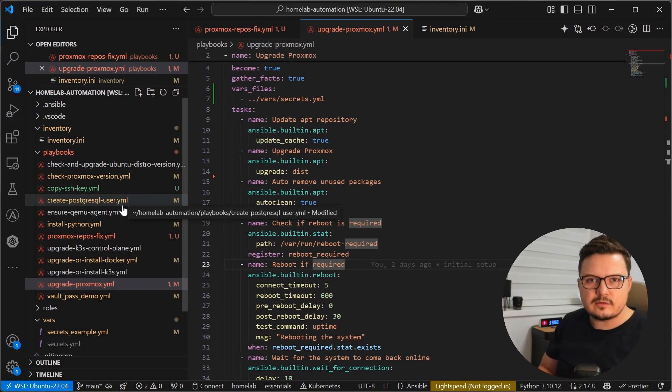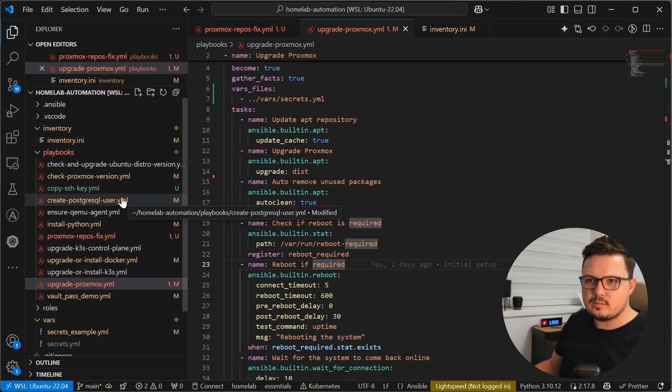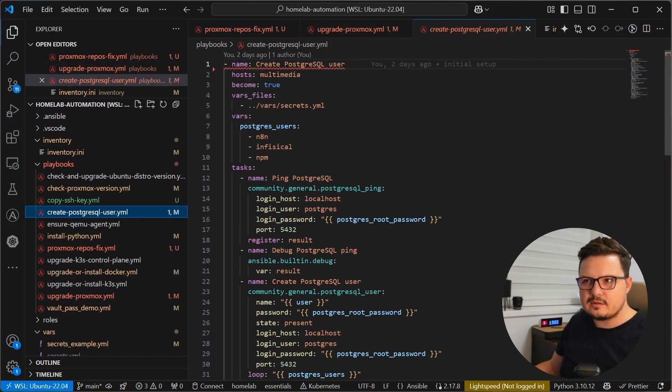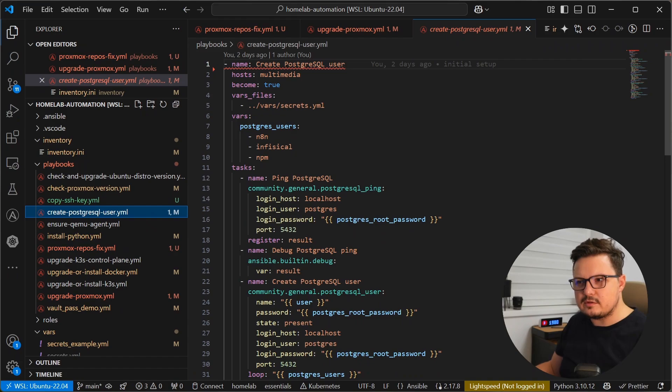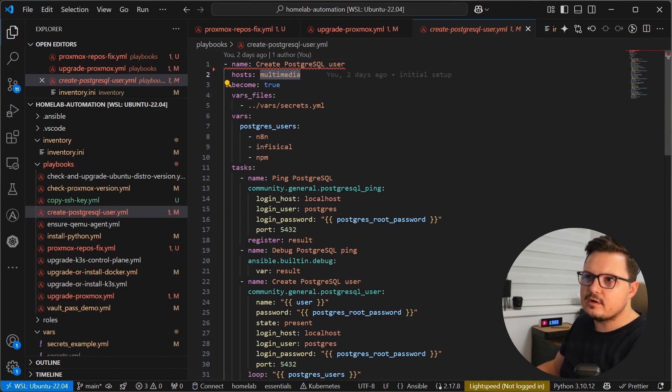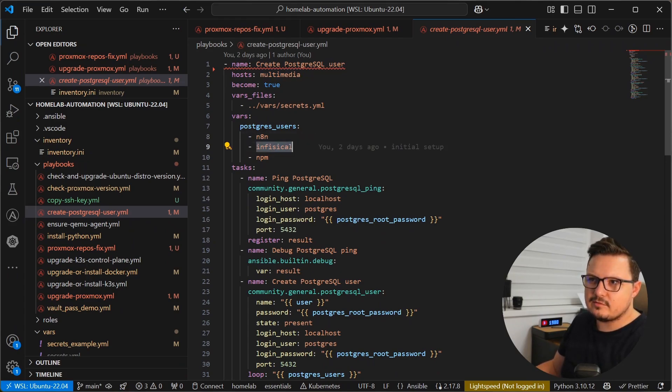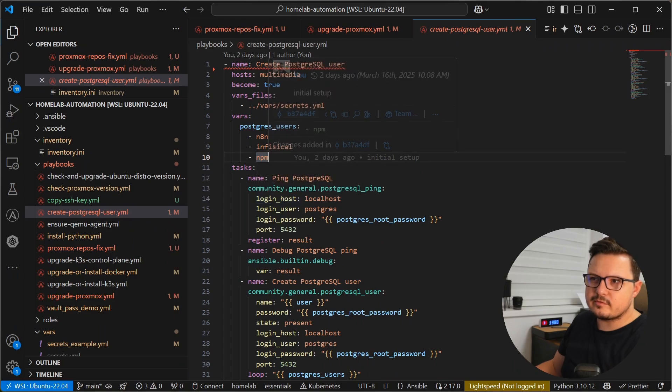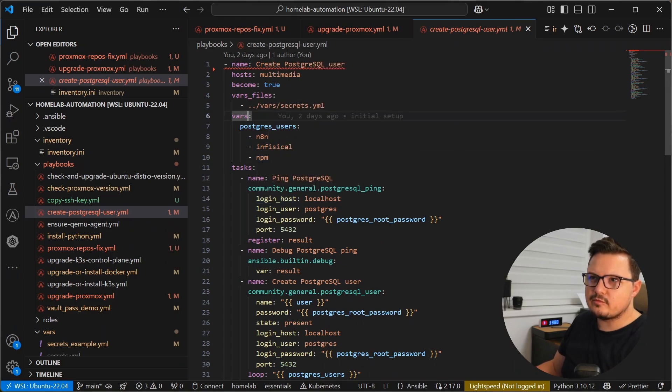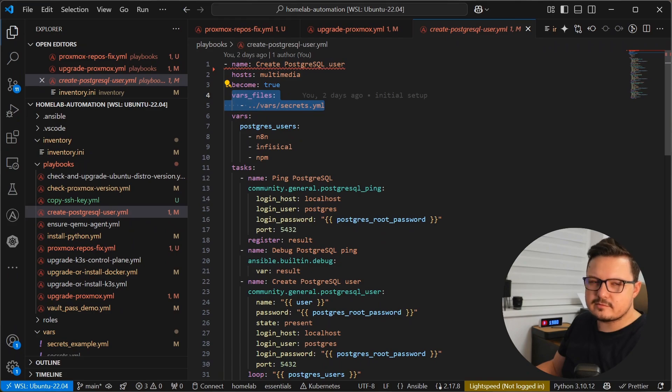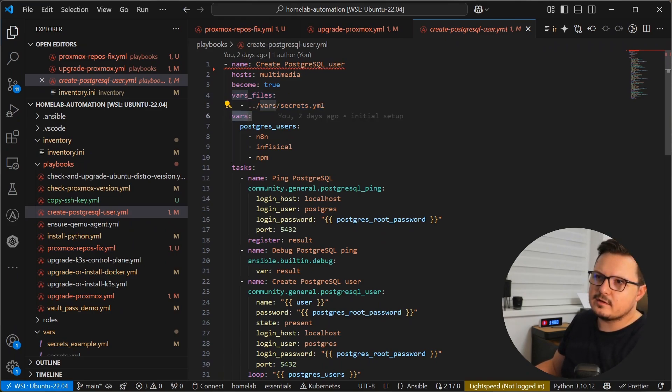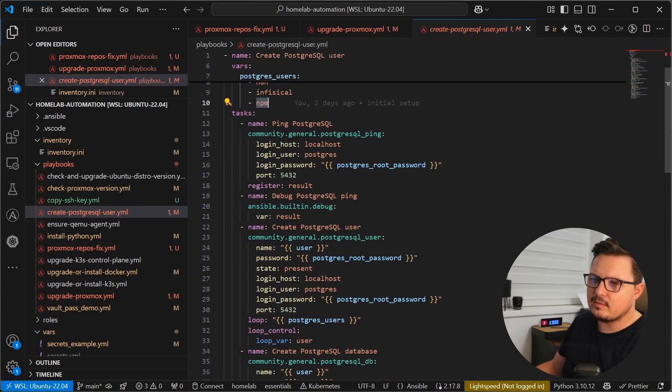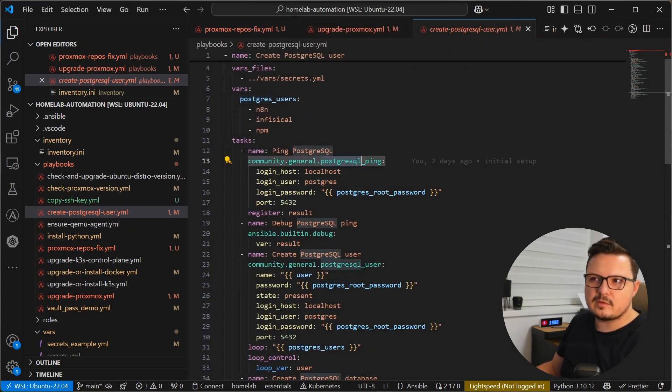Now for the next automation, we are going to create a playbook that initializes PostgreSQL database with a few users and a few databases. So I have three applications on my multimedia server that use a PostgreSQL database. Navidrome, Jellyfin and Nginx Proxy Manager. So same as before. Here I'm targeting only the multimedia server. I'm running everything as root. I'm including the secret, same as before. And here I declare some additional variables. I want three PostgreSQL users, Navidrome, Jellyfin and NPM.